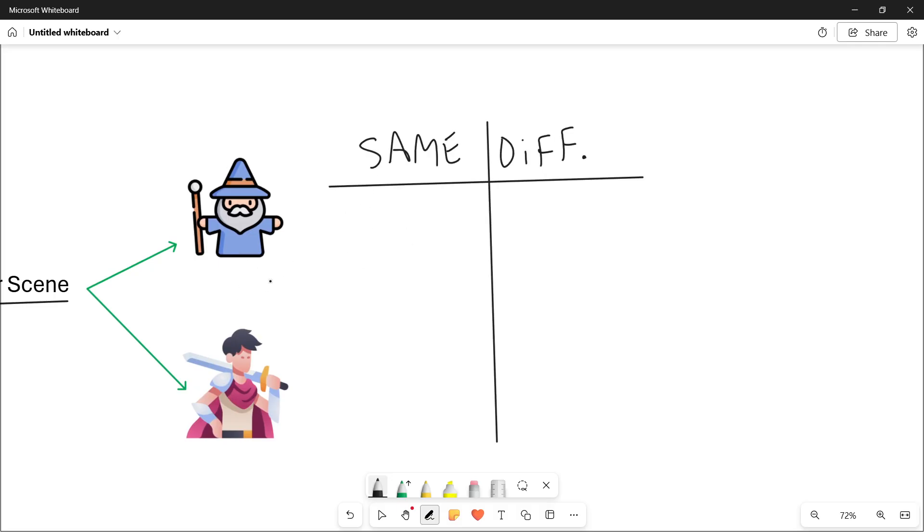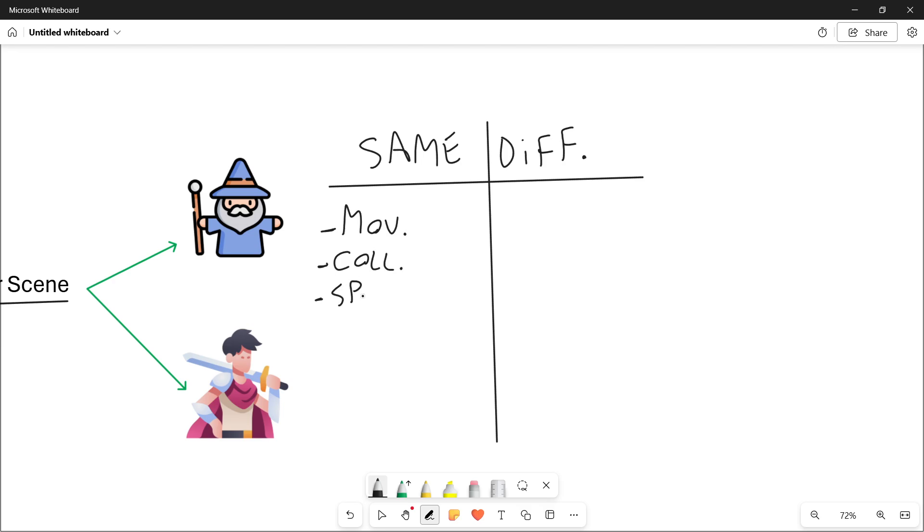So for example, they both may have some kind of movement system. They both are going to be having collisions. And in a 2D game, they are going to both have a sprite, or in a 3D game, a 3D model.